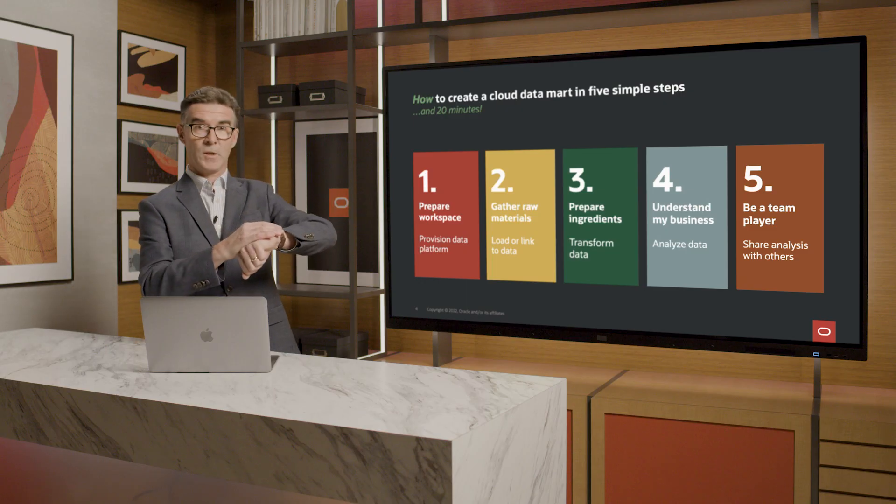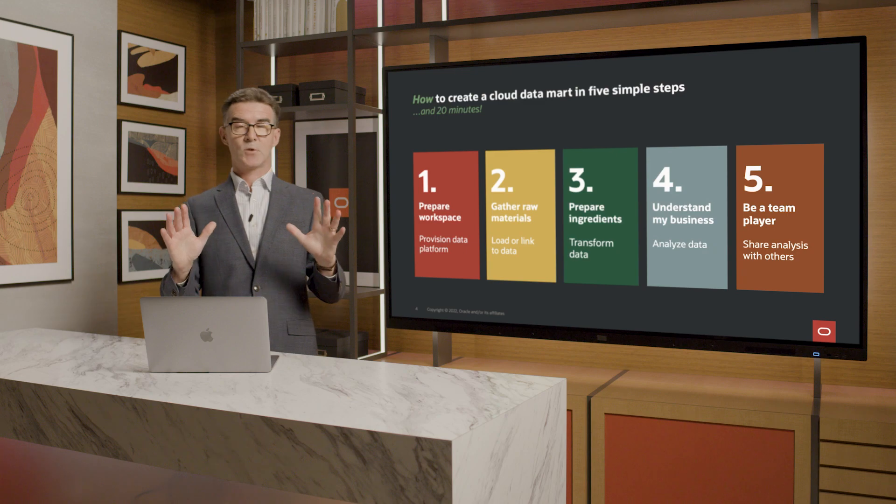And I've got to do all that in 20 minutes. In the interest of time, I'll run through a recorded demo in which I've sped up certain steps such as provisioning and data loading.